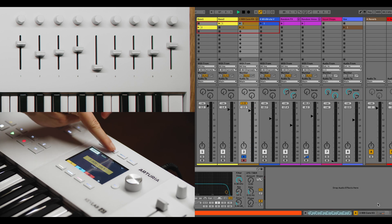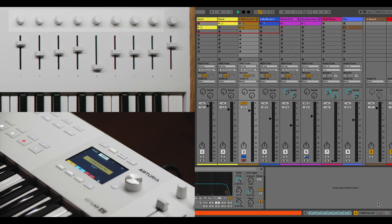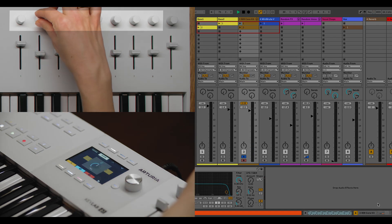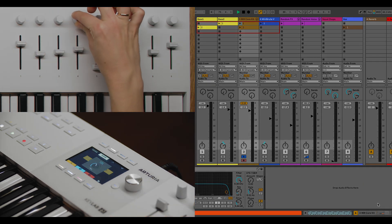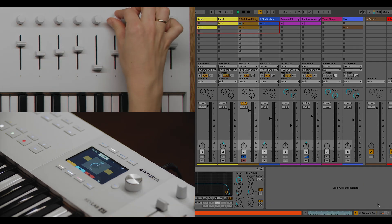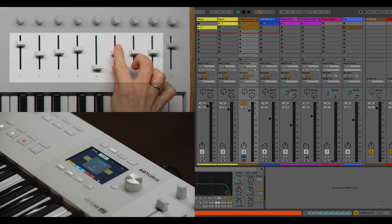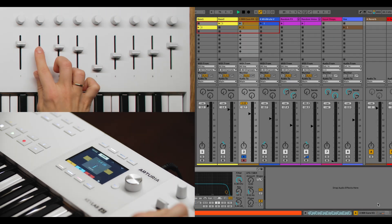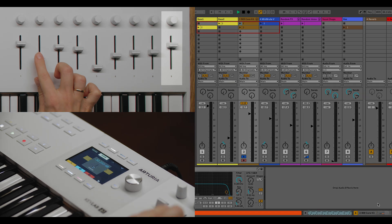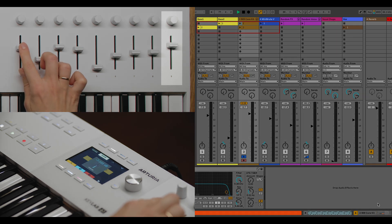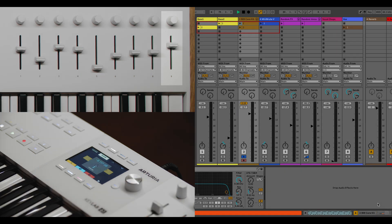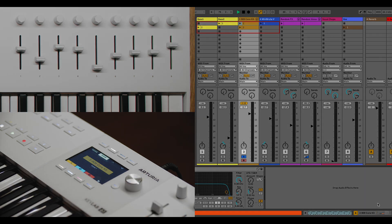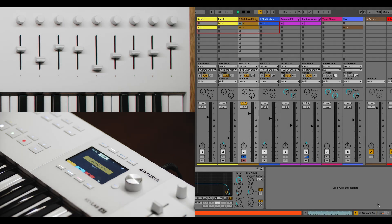In Mixer Control mode, knobs 1 to 8 handle the pan of the first 8 tracks or the offset group of tracks, and faders 1 to 8 manage their volume. Knob 9 and Fader 9 always control the pan and volume of the currently selected track.